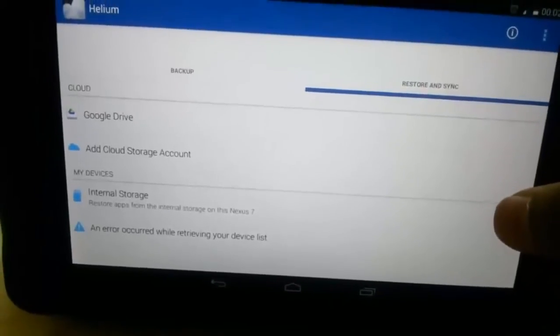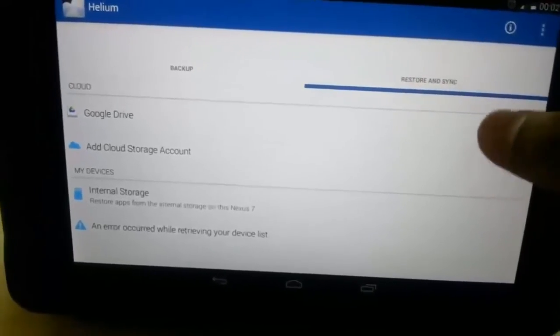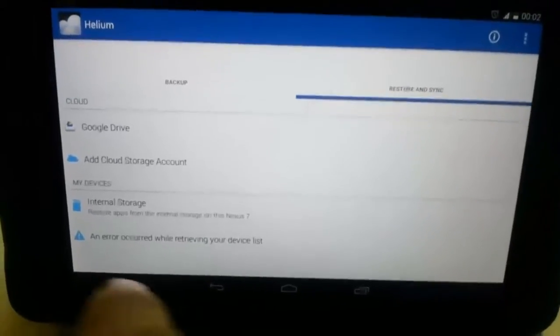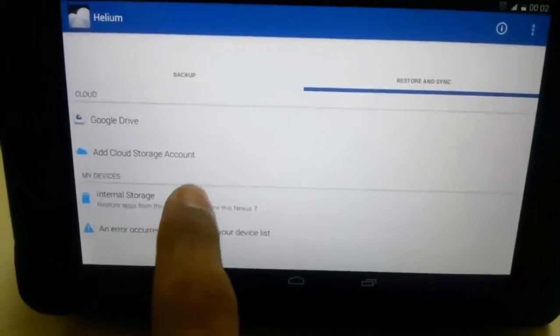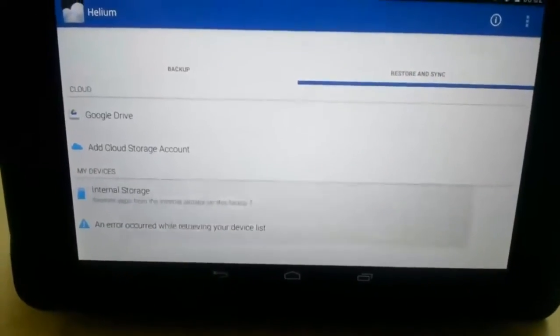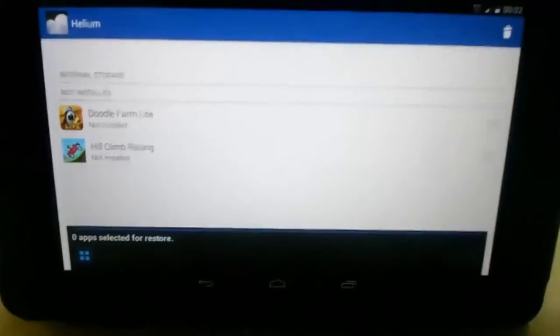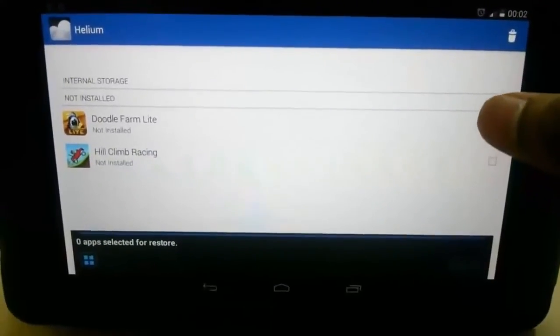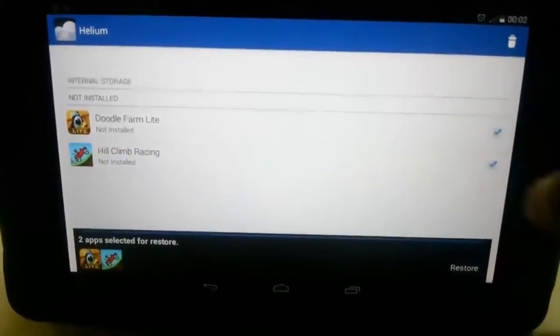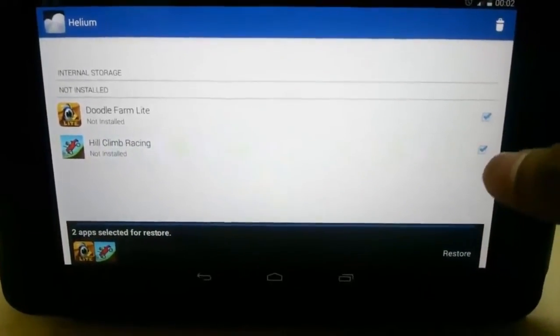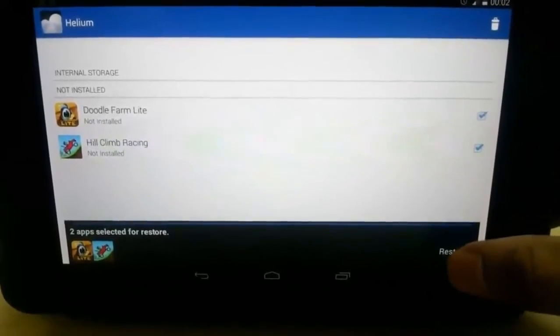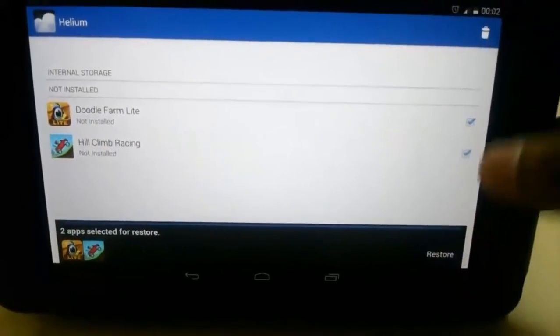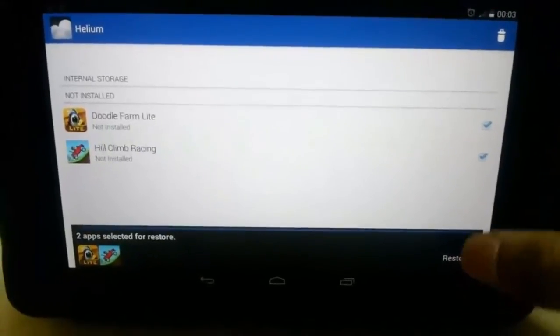It will give you a list of options from where to restore. Google Drive, cloud storage are only available for premium members. We are free users, and hence choose internal storage. The internal storage, these are the two apps. We have not installed the apps at all, so it says not installed.